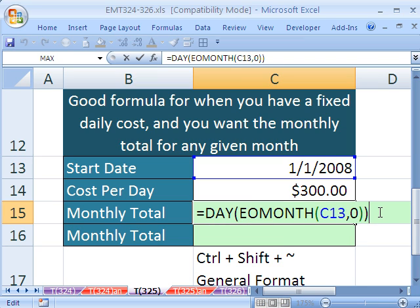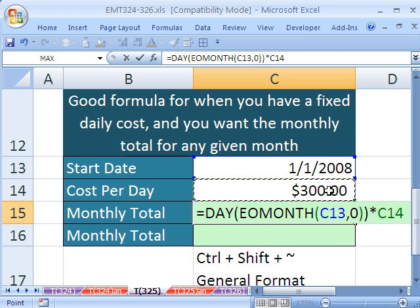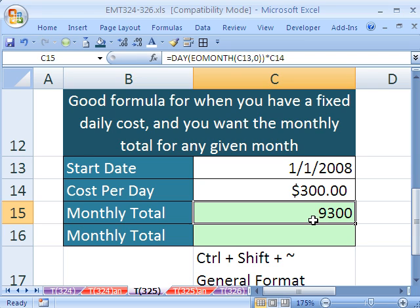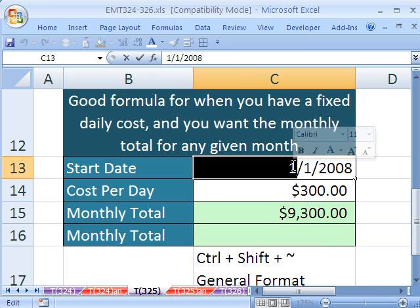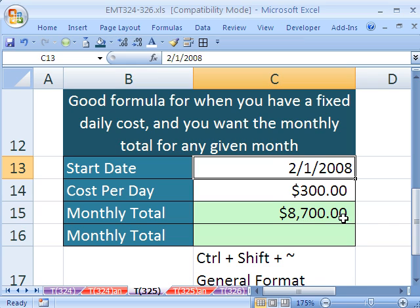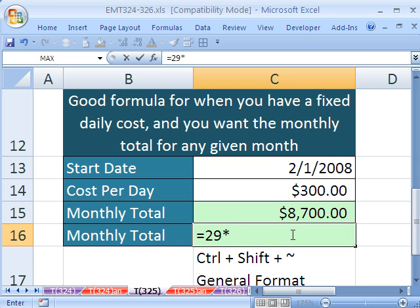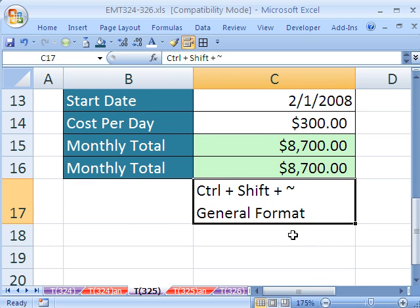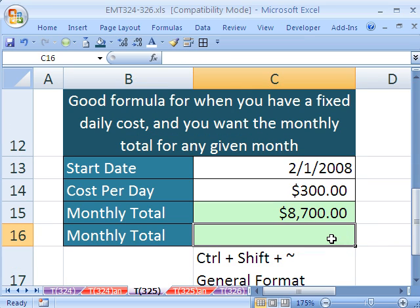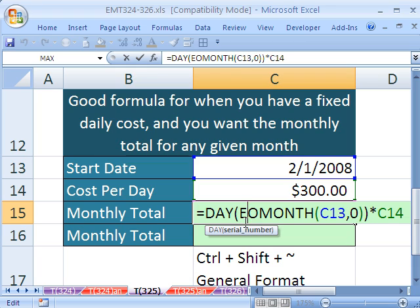So that gives us 31. Now, what do we have to do? Simply multiply it times the $300. I'll apply currency format with Control+Shift+4. Now I can change this to any date I want, and just like that it gives me the updated cost. That is 29 times 300. The beauty of this formula is you obviously don't have to count on your fingers. Especially if you had a number of costs accumulated, this type of formula would make your budgeting much easier.